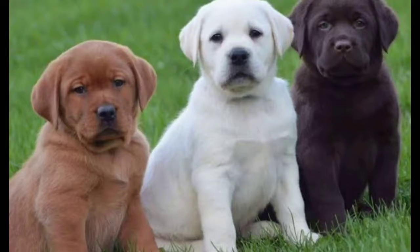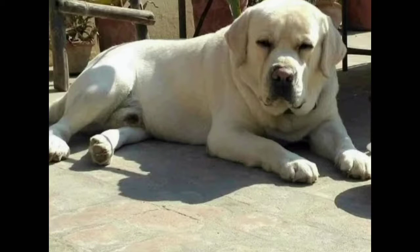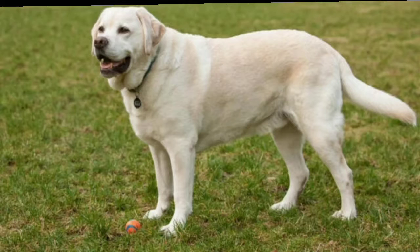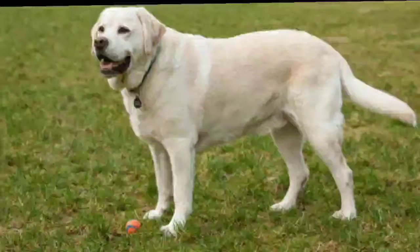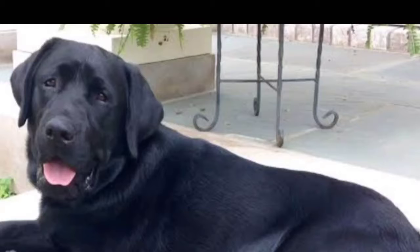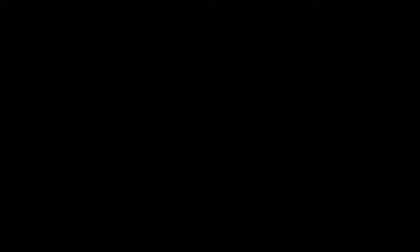Labrador Retrievers are very gentle dogs with families and have friendly personalities. They are the most popular breed of dog for pets in Australia, Canada, New Zealand, the United Kingdom, and the United States.